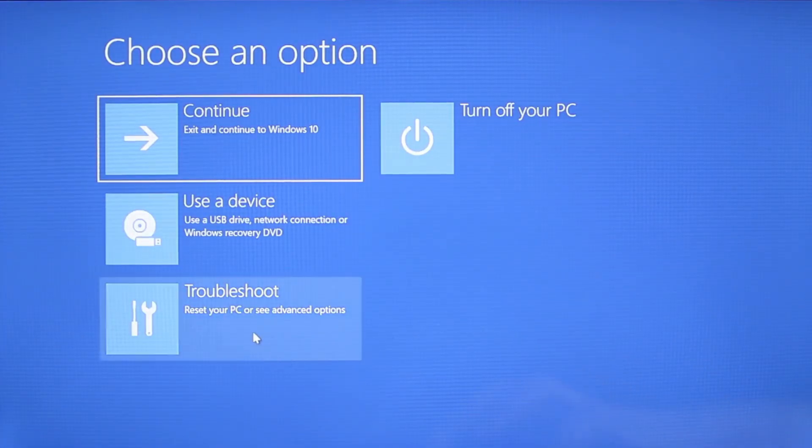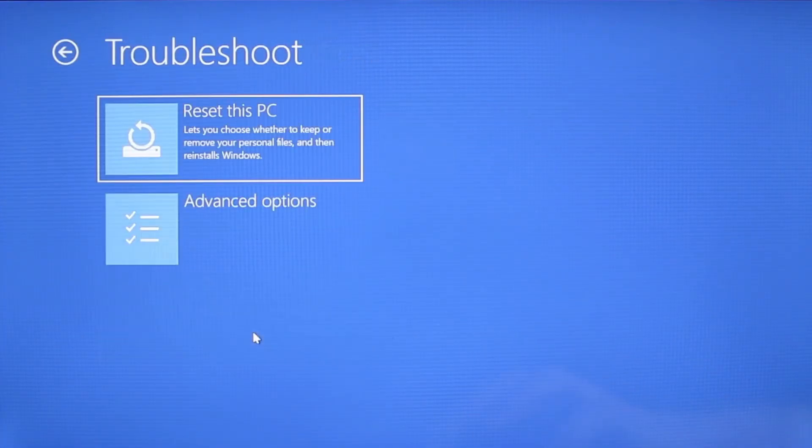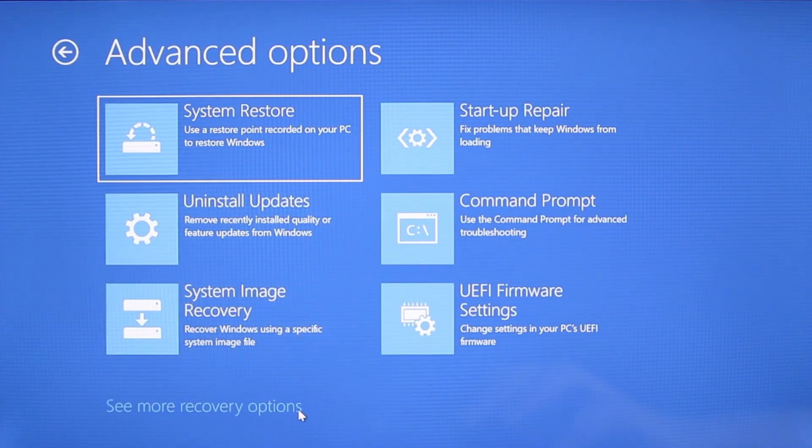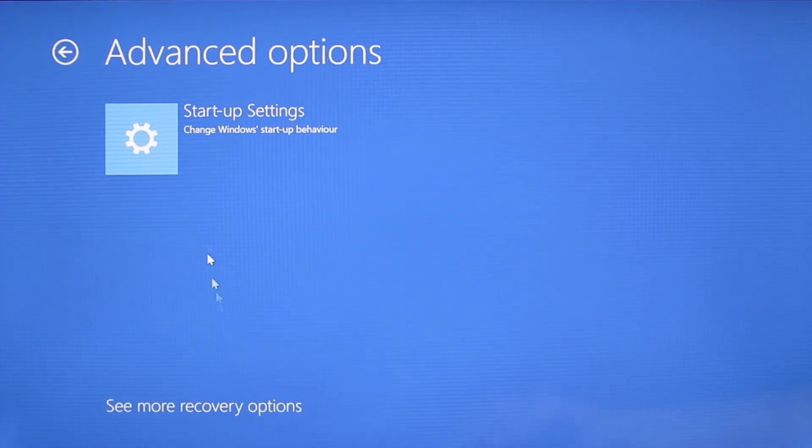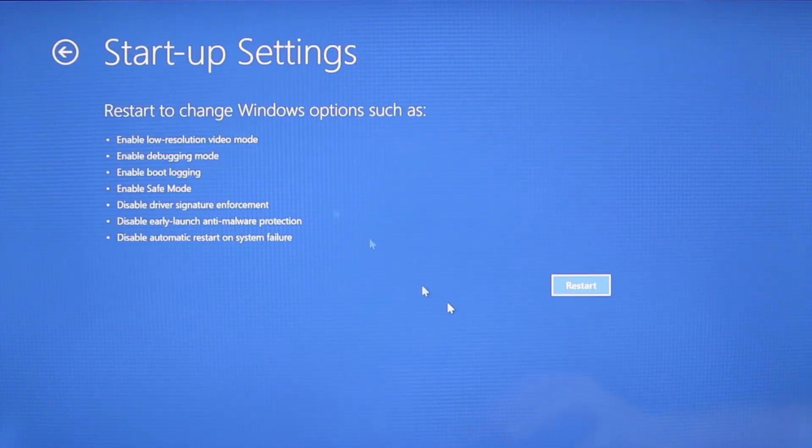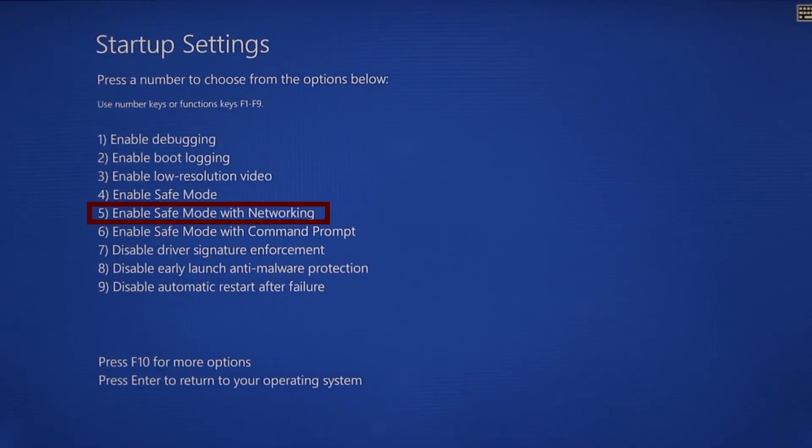You need to go to troubleshoot, advanced options, startup settings, and then click restart. Finally select safe mode with networking or simply press F5 then click restart and wait for your PC to boot into safe mode.